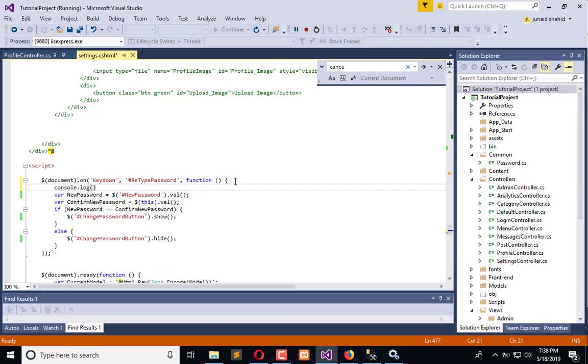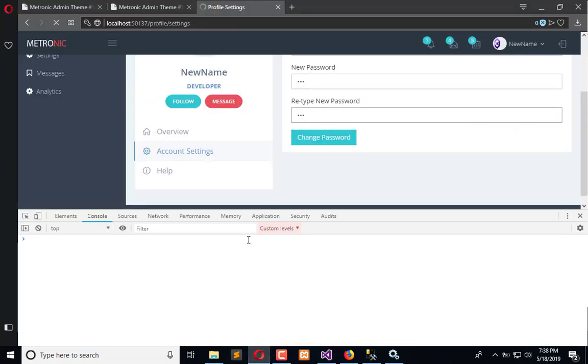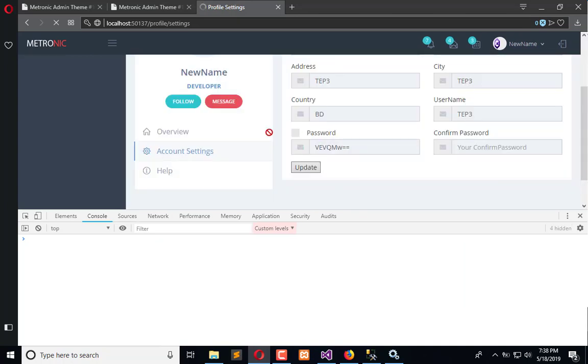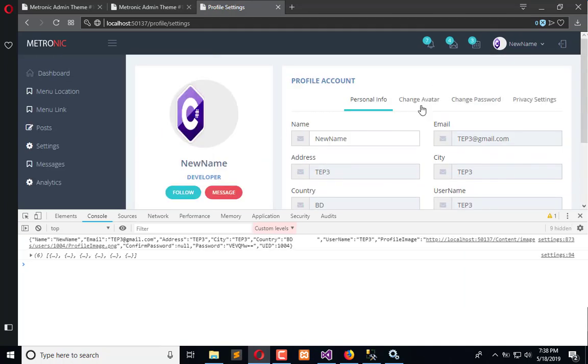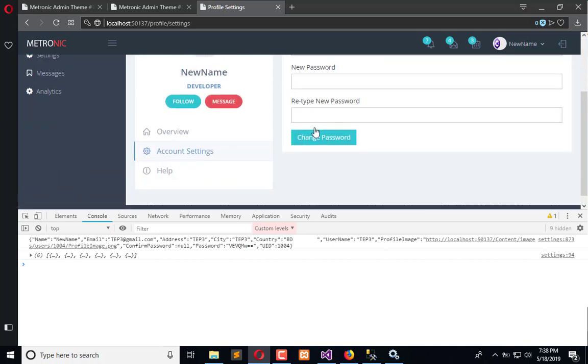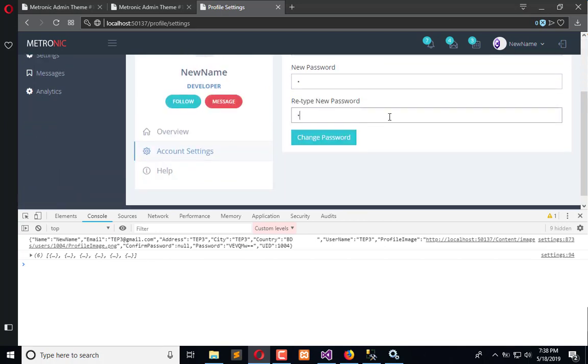Let me add on keydown a console here so we will get to know it is working. Refresh this. One two, it is not working.